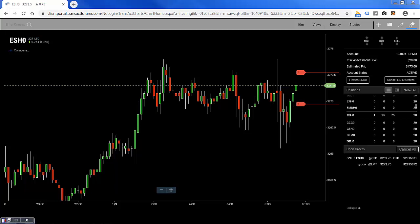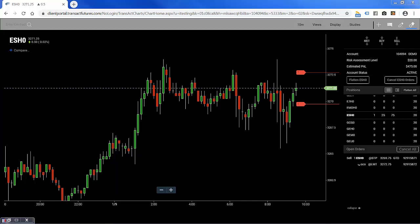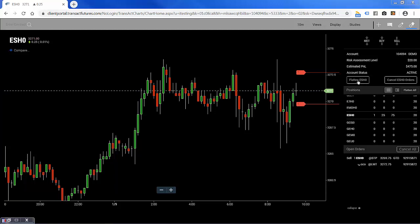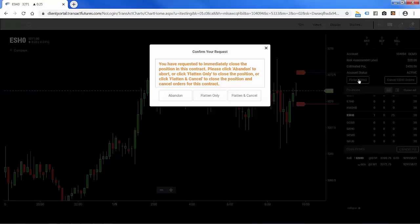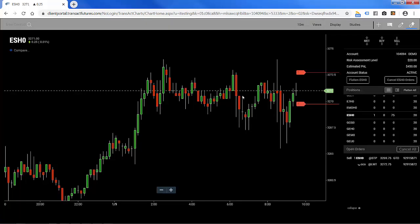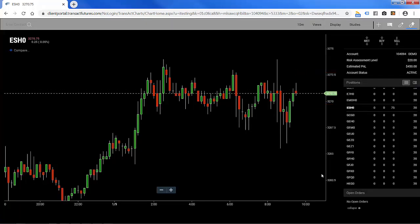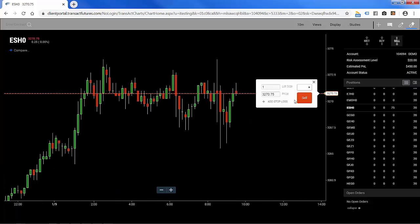Now let's do the same trade from the opposite side. I'm going to flatten my position and cancel that bracket working order — I have the option not to, but I'm going to. So I'll click on that, it'll cancel it all and flatten my position at the market. Now let's do a sell limit order.